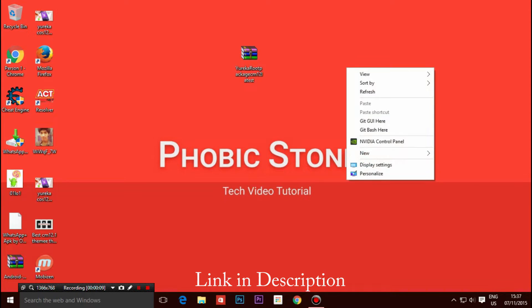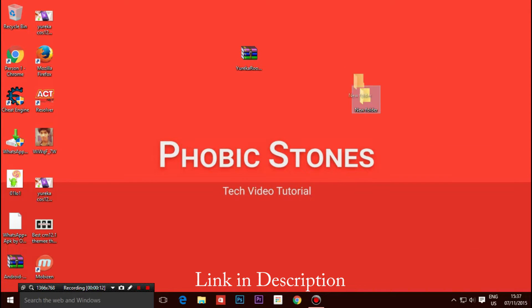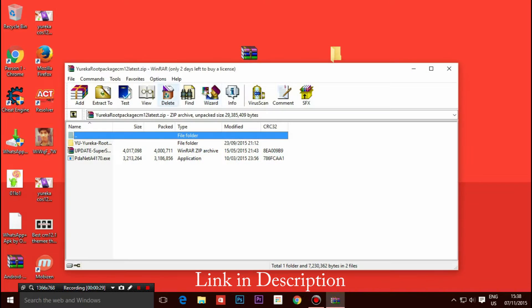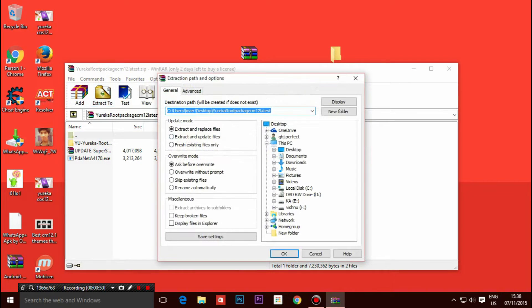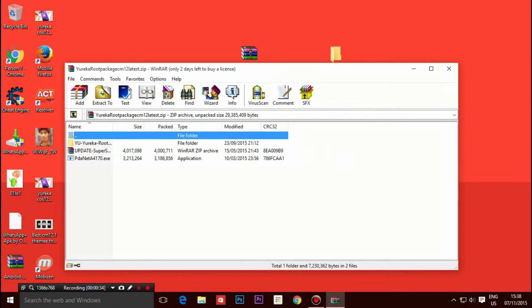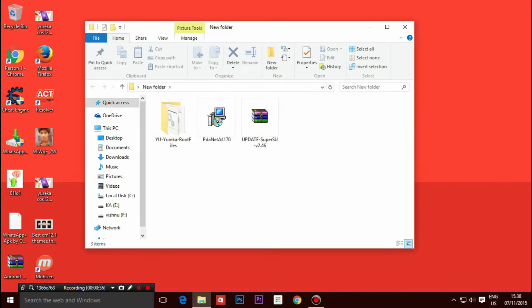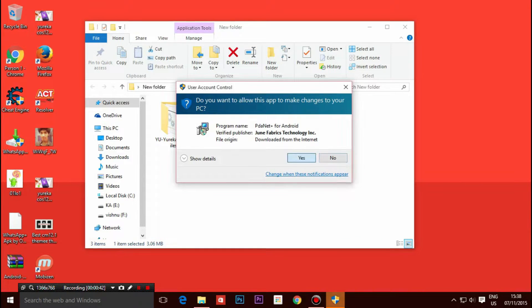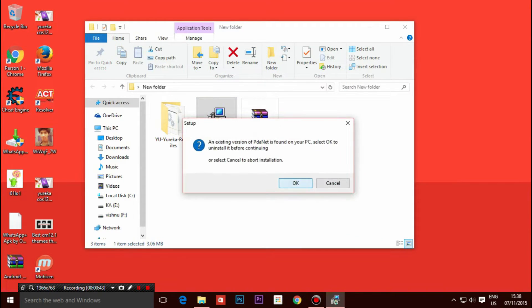First download the rar file on your PC and extract the rar file into a folder. Now open the folder with the files you have extracted and install the pda.net on your PC.